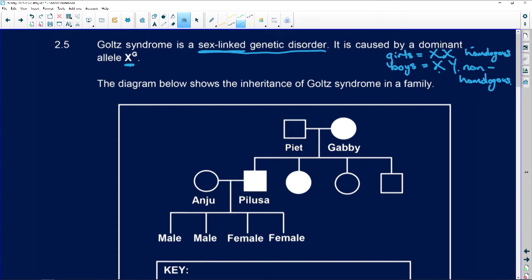Females have 23 pairs of homologous chromosomes. Males have 22 pairs of homologous chromosomes and one non-homologous chromosome set.